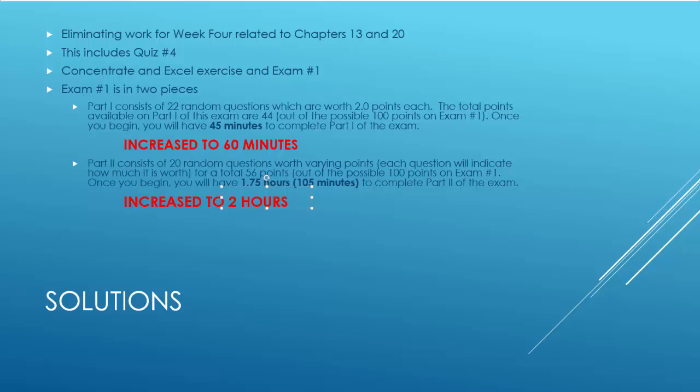Part 2 is 20 random questions, which are worth a total of 56 points. These questions, you're going to have to do some calculations to get the right answer. So I've increased this part of the exam from 105 minutes or 1.75 hours to an even two hours.